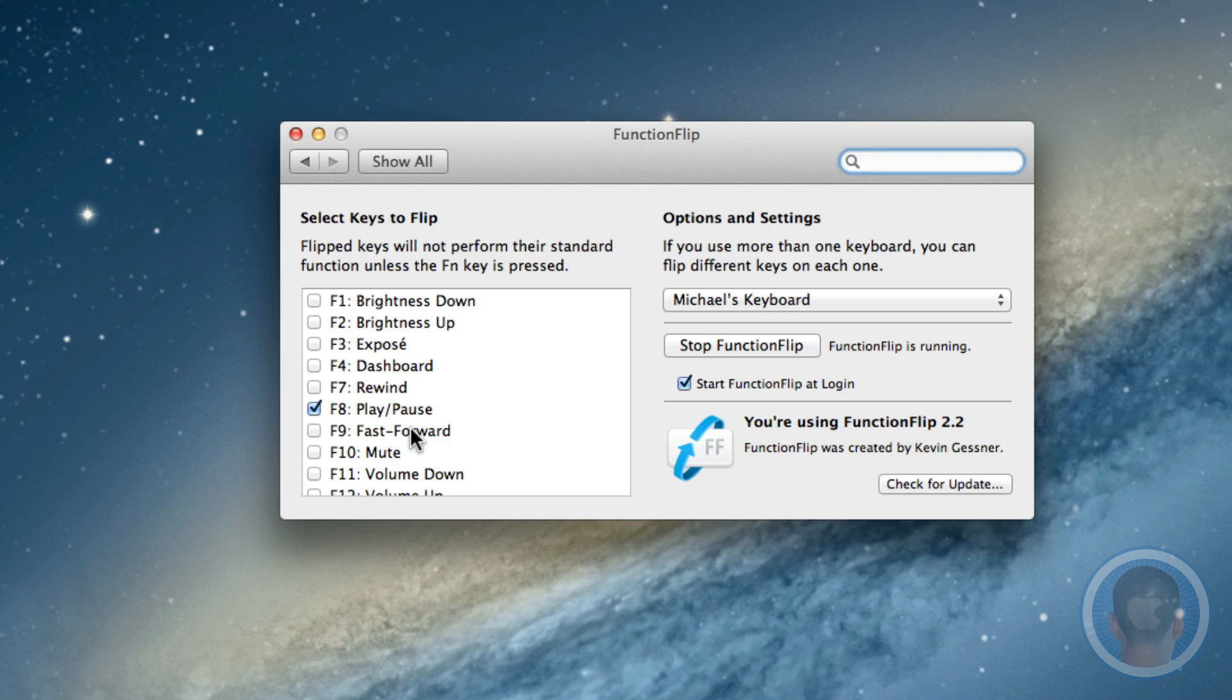It's kind of like an inverse of what the key was, but it's called Function Flip. For example, I have F8 selected for play and pause. So if I hit F8, you won't see any media playing or anything like that.